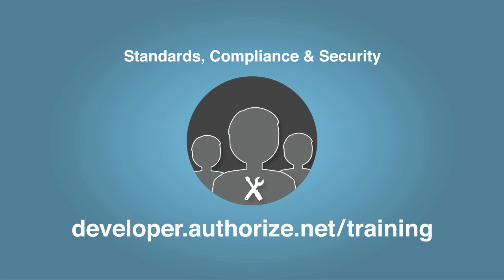In addition, the Standards, Compliance, and Security Developer Training video is available in the Developer Center.